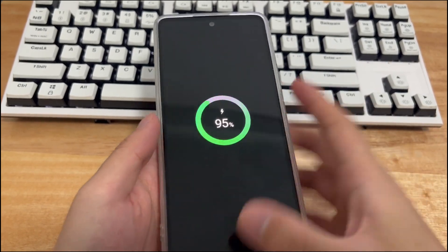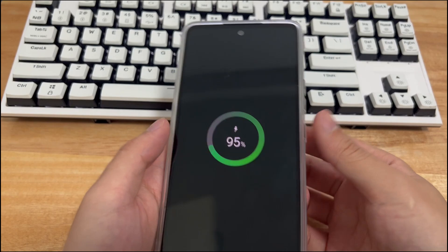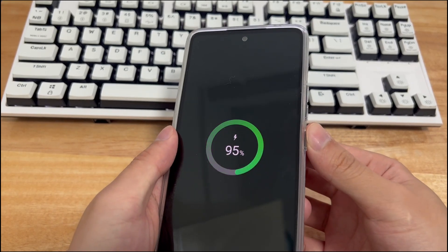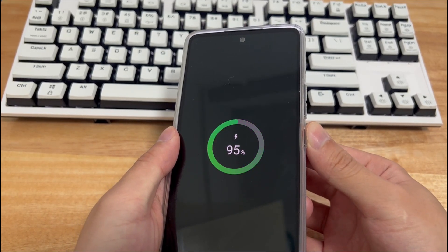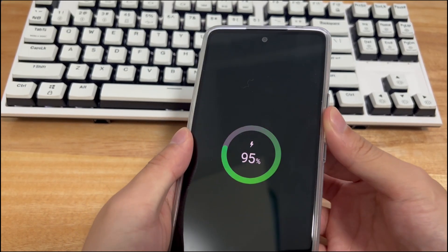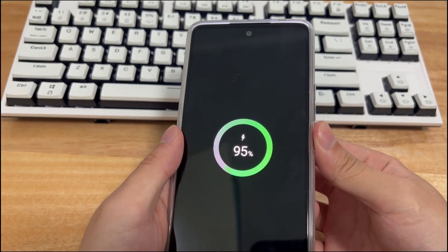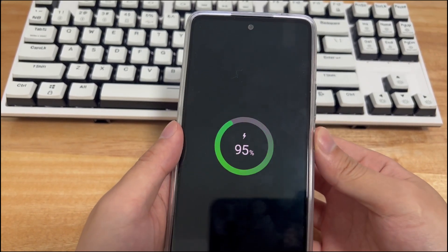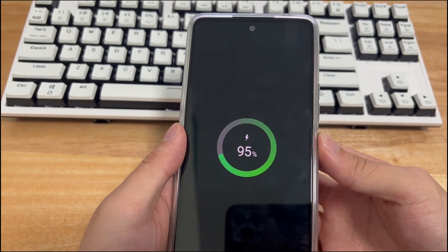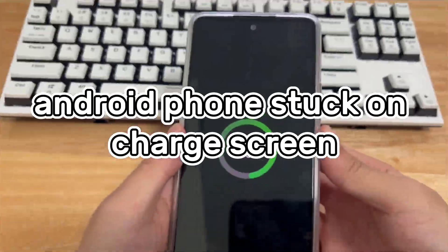The following methods are applicable to mobile phone models including Samsung, Huawei, Xiaomi, OnePlus, Vivo, Oppo, Sony, LG, and HTC. I believe it will solve your problem.